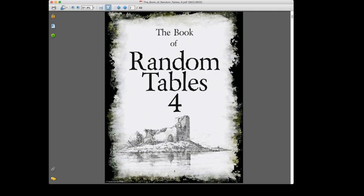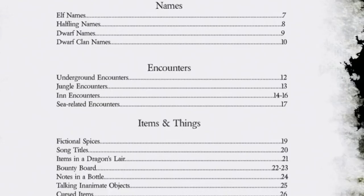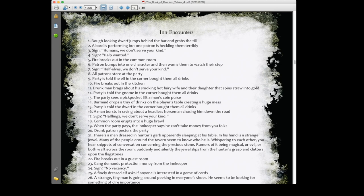Book 4 gives us elf, halfling, dwarf, and dwarf clan names. My particular world wasn't populated with many demi-humans, but if you're running a standard D&D-style game, that's really useful. There are also underground encounters, jungle encounters, and sea-related encounters. Let's say the party is in that inn having their rainbow trout, and you want something interesting to happen. Roll a 33 on the inn encounters table and the result is: the party is told the man in the corner has bought them all drinks.